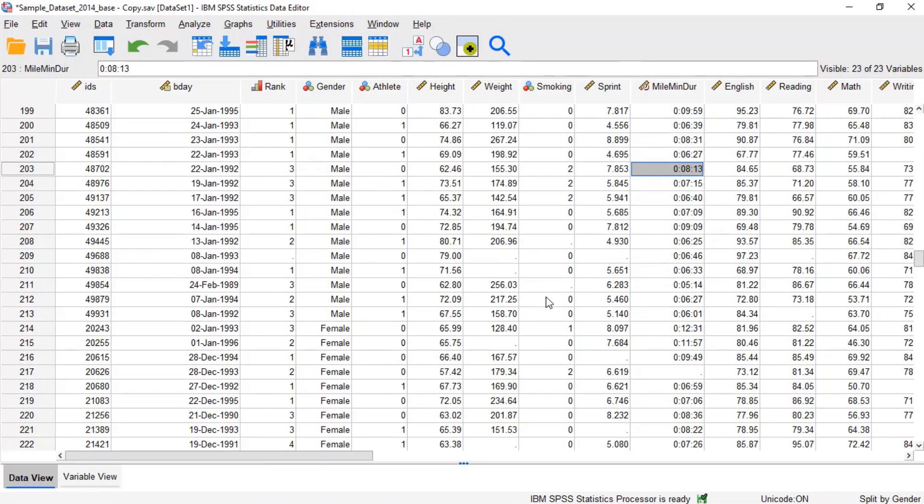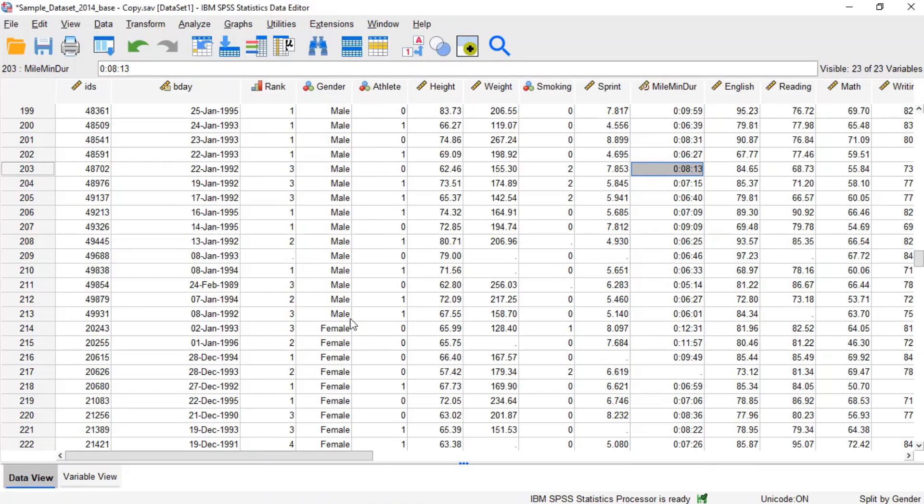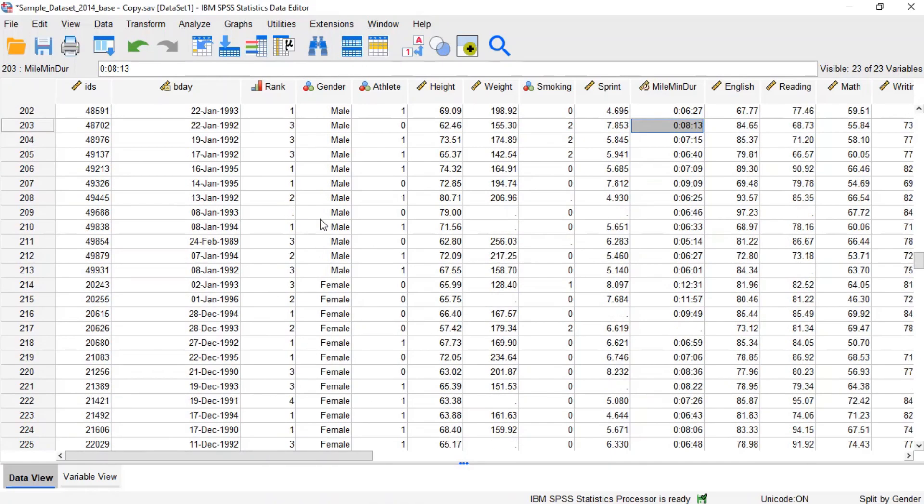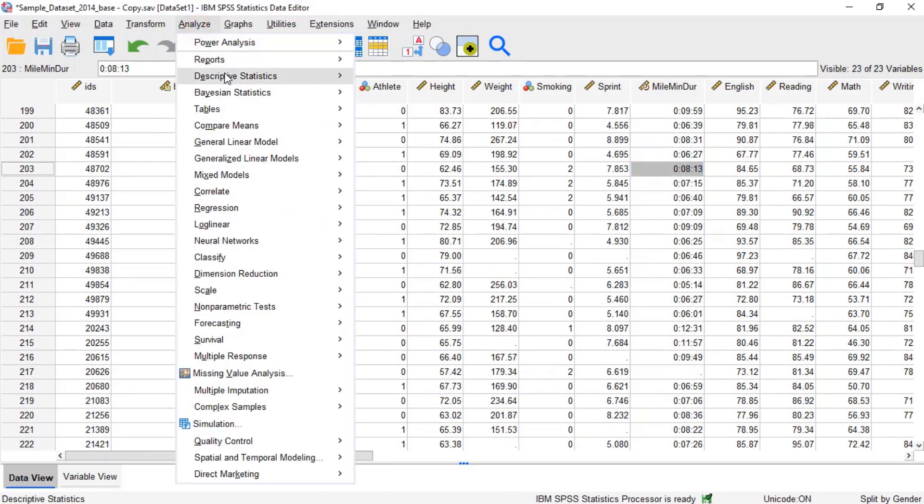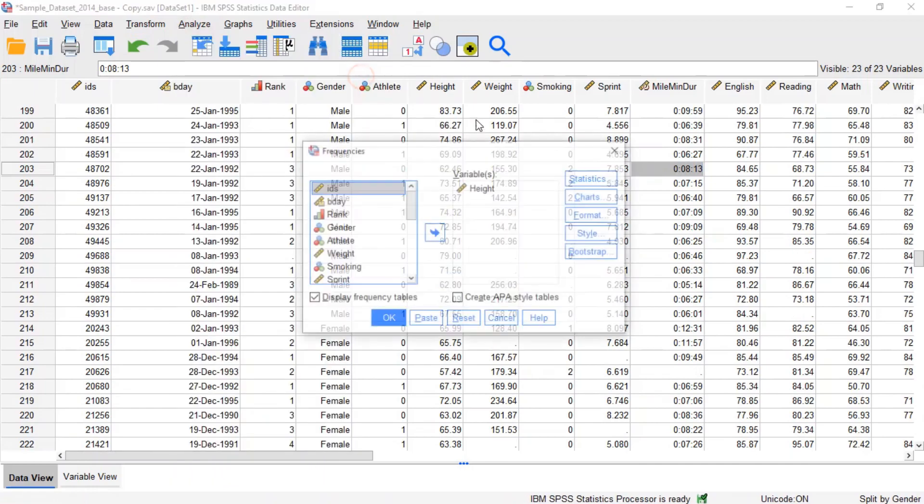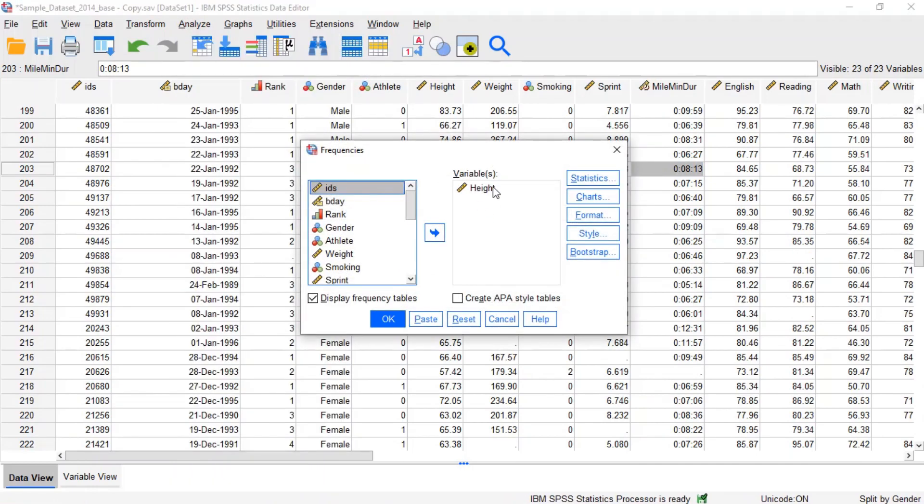After splitting the file, the only change we will see in the data view is that data will be sorted in ascending order by the grouping selected variable. Now, let's view the aforementioned descriptive statistics for the variable height with respect to the variable gender.